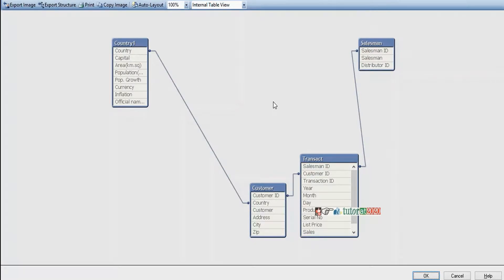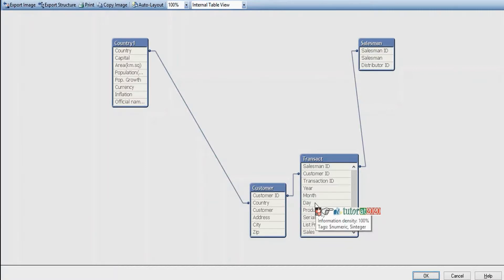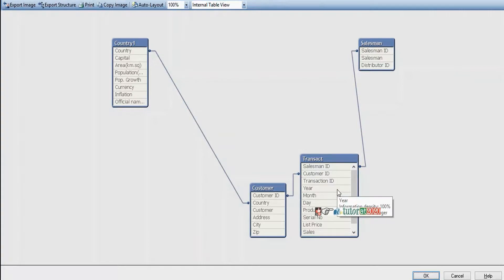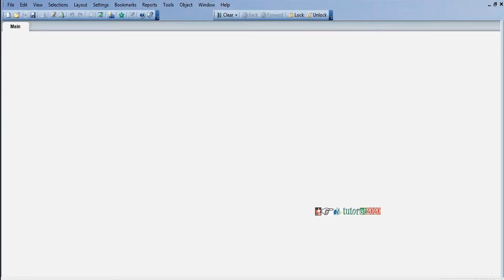Now we'll check for a time dimension table — is there any table representing the time dimension? We have year, month, and day, but I want to analyze my business based on quarter also. Instead of creating a full time animation table, simply by making use of an inline table with year and quarter we'll create one more table, because I want to analyze my business based on quarter.